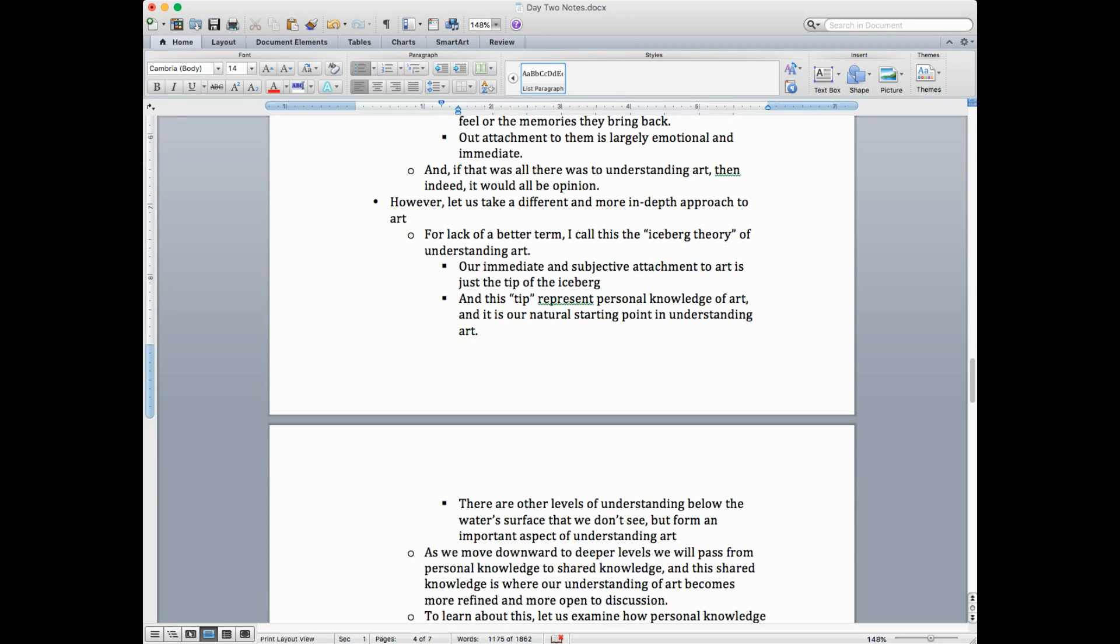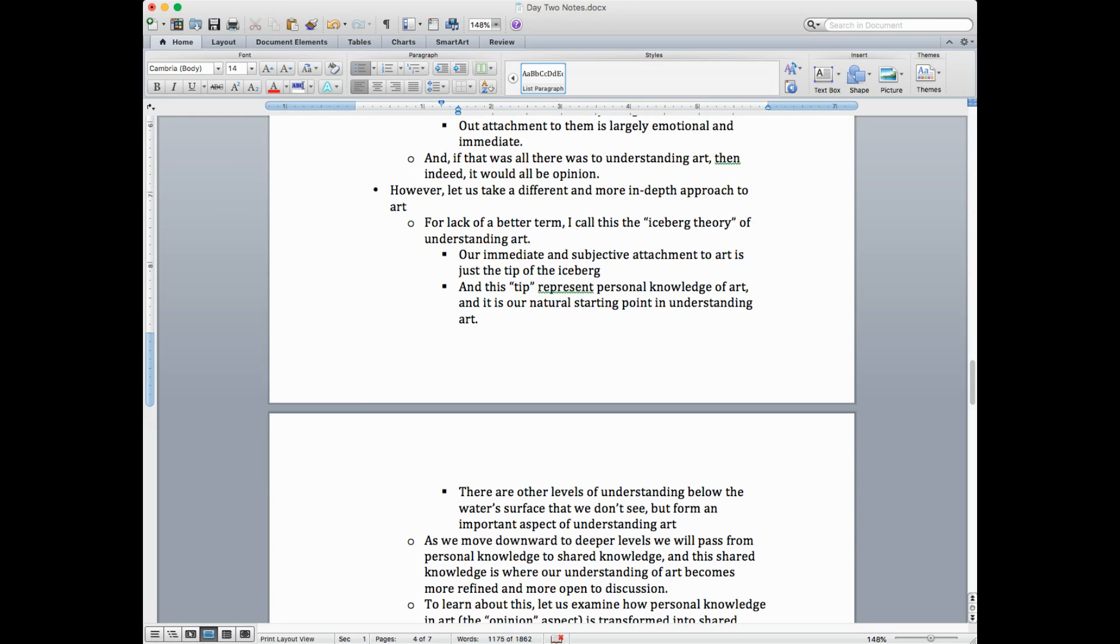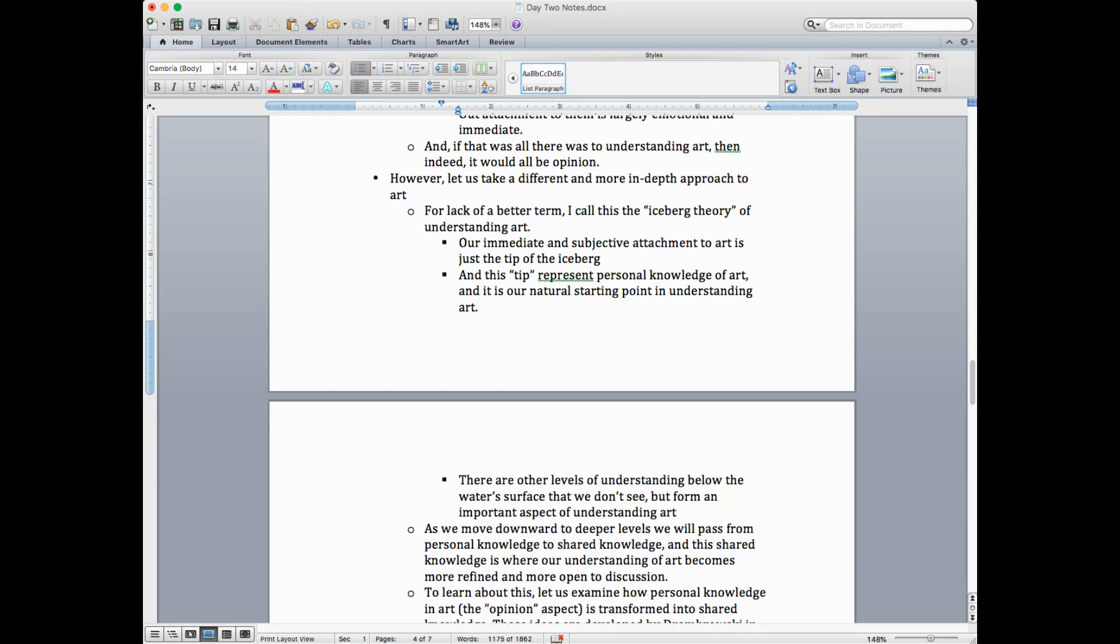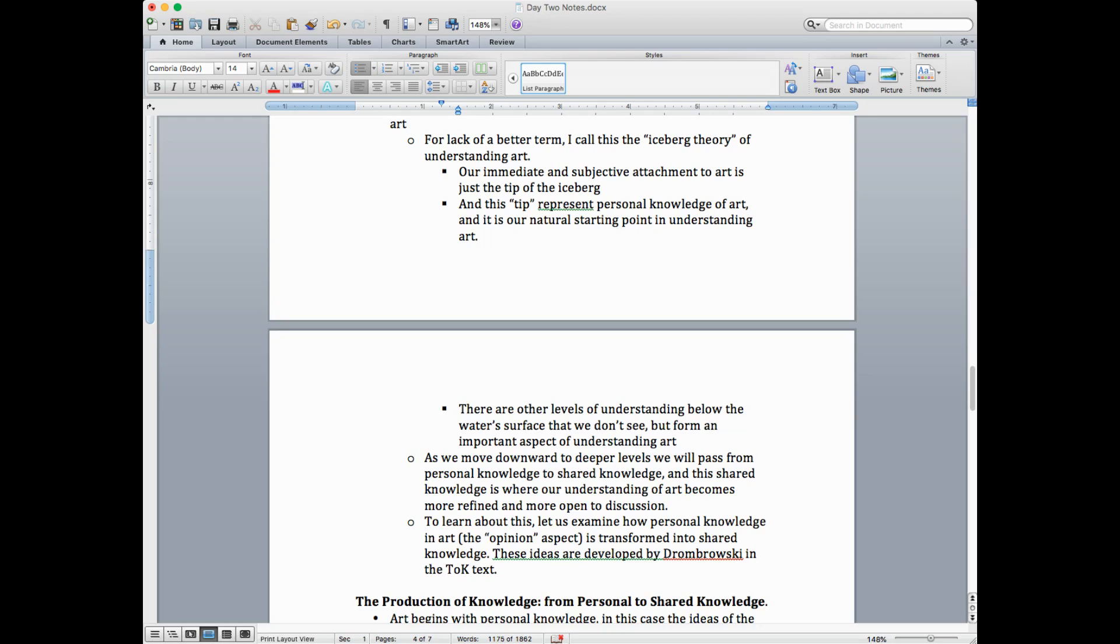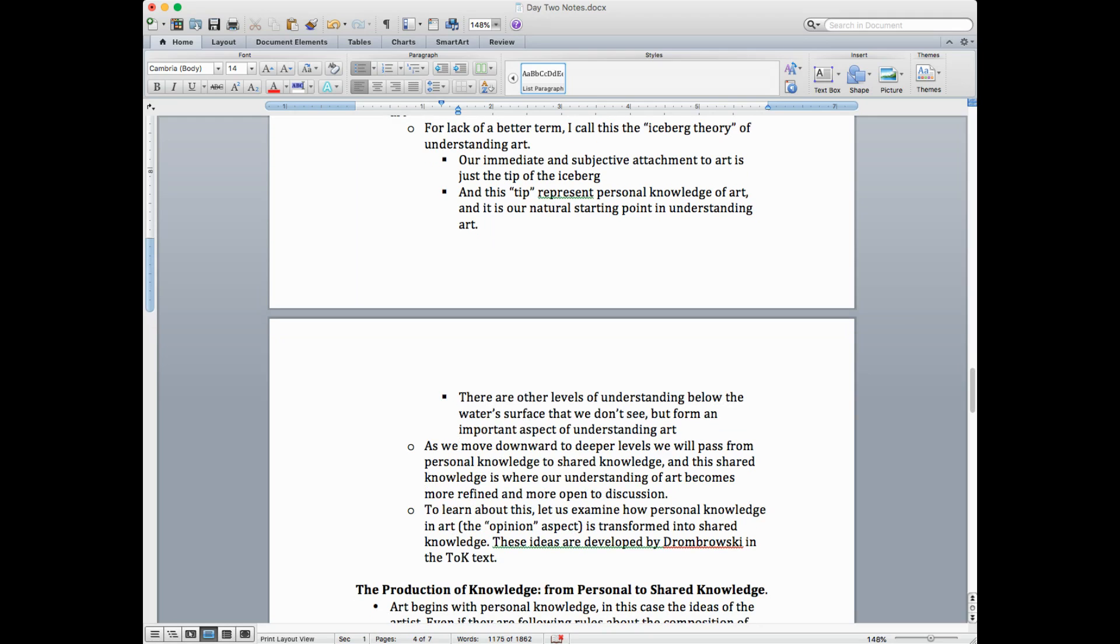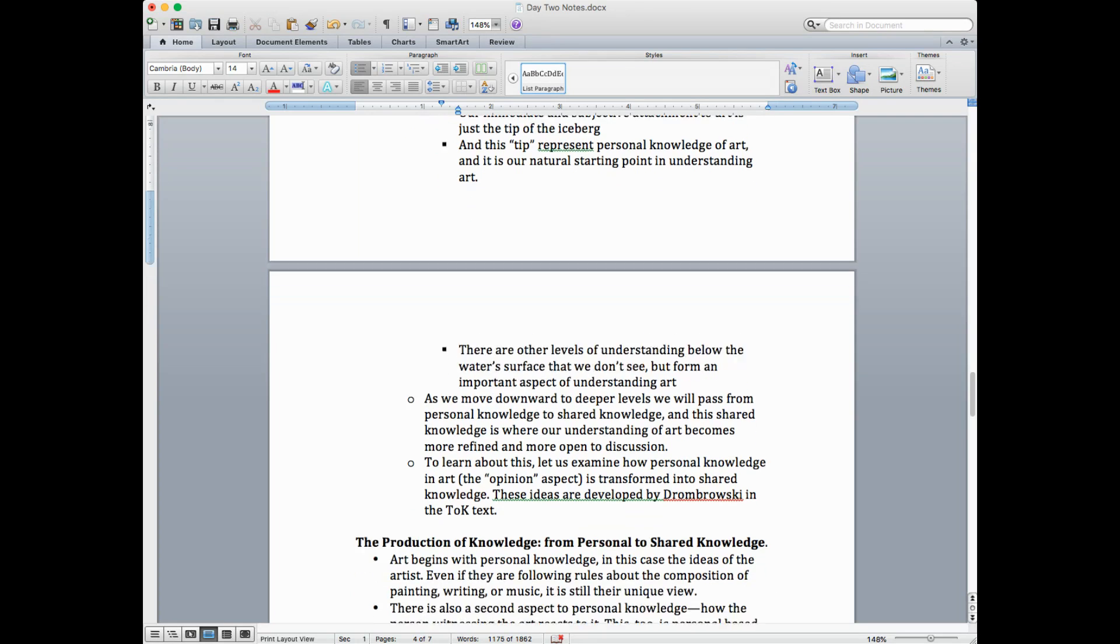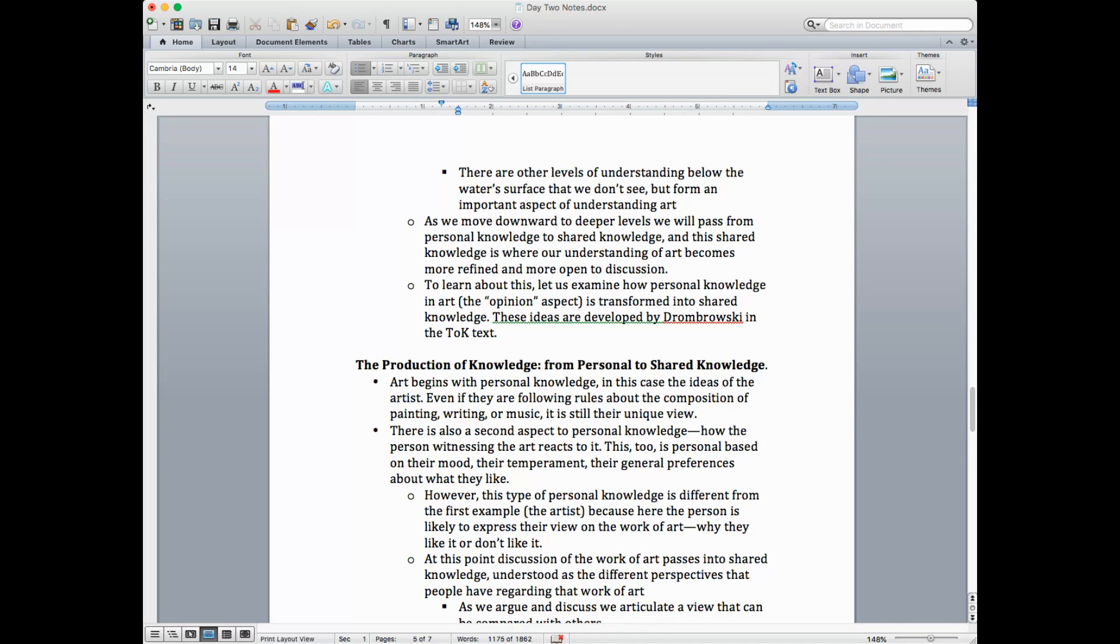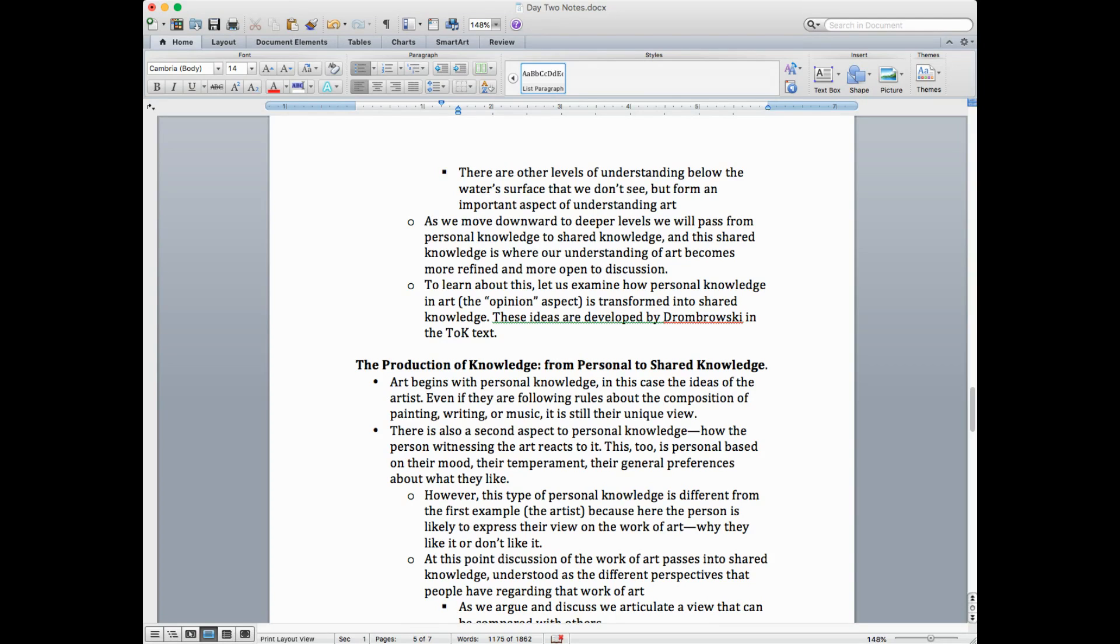And if that was all there was to understanding art, then it would be opinion. So most people think all art is opinion because they never go beyond their immediate reaction to it. However, that's not the TOK way. We're going to take a different and more in-depth approach to art. Okay, for lack of a better term, and I just made this up, I'm going to call this the iceberg theory of art. You've heard this a million times. The iceberg, you see a little bit of an ice flow on the top of the surface and you don't realize how dangerous it is. Because two-thirds of the iceberg is below. Well, it's the same thing. Two-thirds of the knowledge and understanding of art is below the tip of the iceberg. So the tip of the iceberg in this terrible metaphor would represent personal knowledge of art, our reaction to it. And it's our natural starting point in understanding art. But there are other levels below the water's surface that we don't see, but that inform an important aspect of the understanding of art.